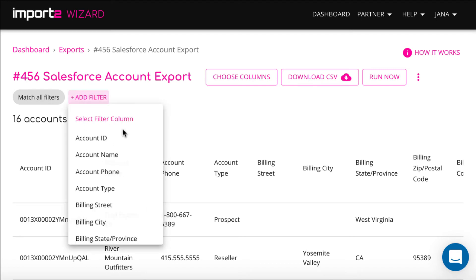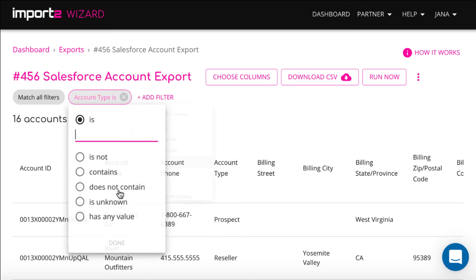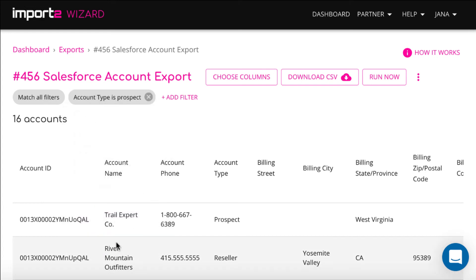Or you can apply a filter to exclude unnecessary data. I decided to export only companies with account type Prospect.